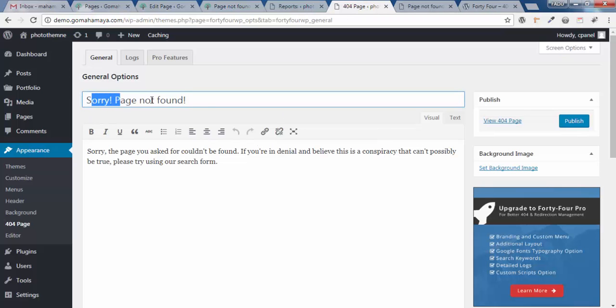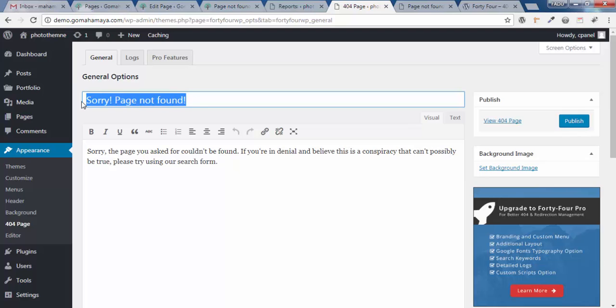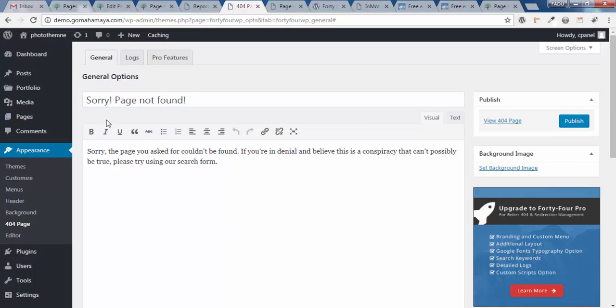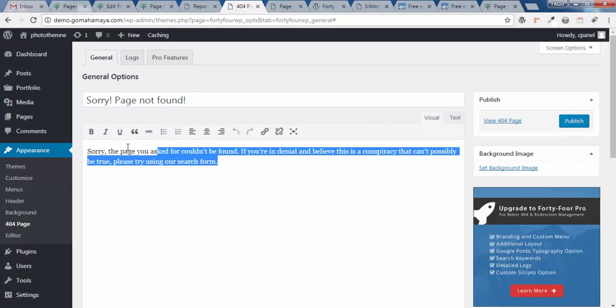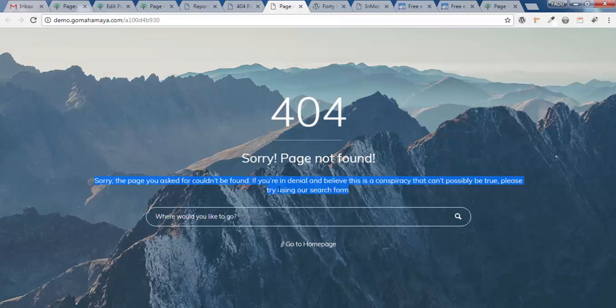Sorry page not found - this is the title you want to write. Next, by editing these options, you can edit this particular text.